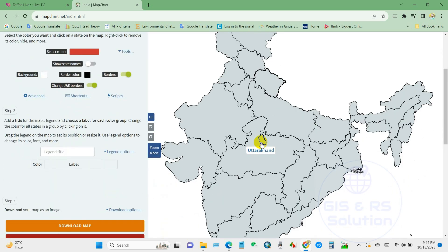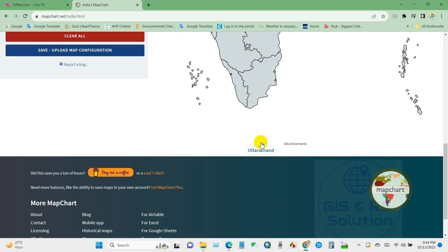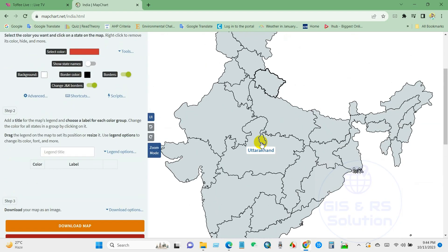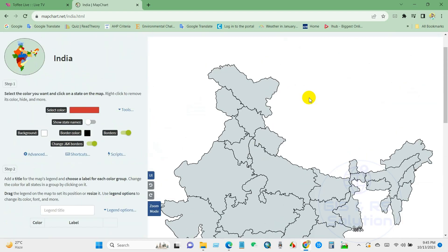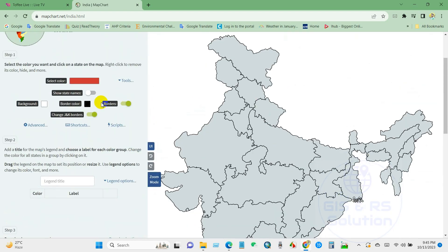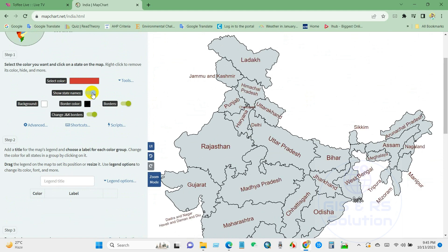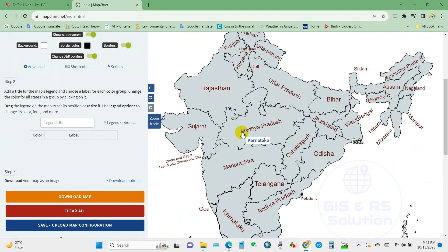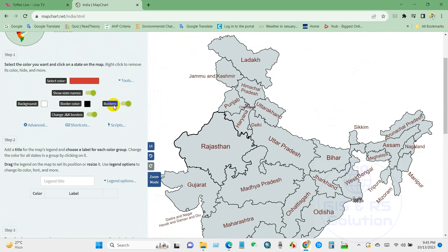After that, you can see the option to show state names. I have checked the 'Show state names' option here.